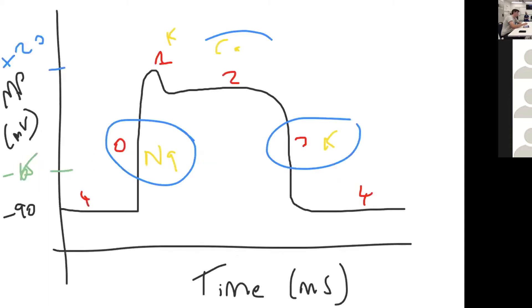Class four antiarrhythmics are calcium channel blockers and they prolong the plateau phase, an example being verapamil.